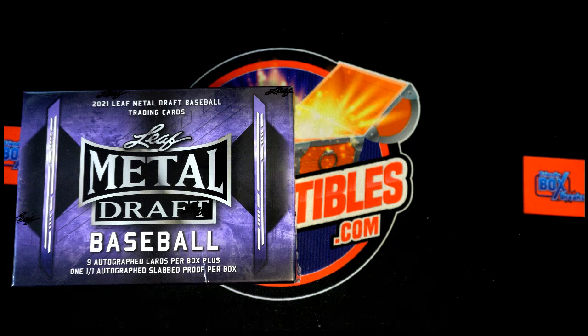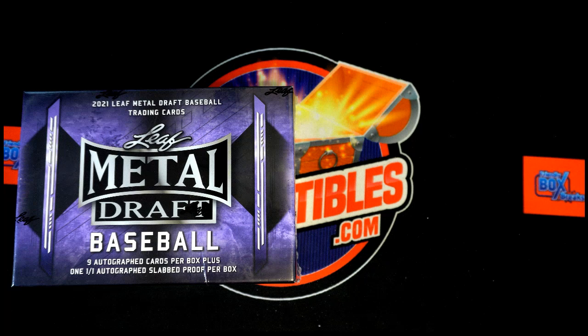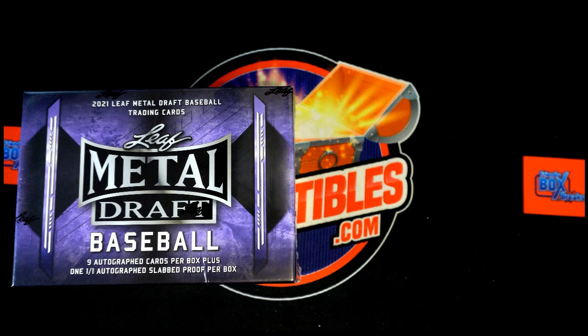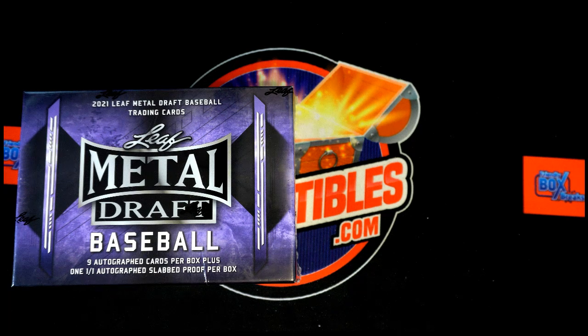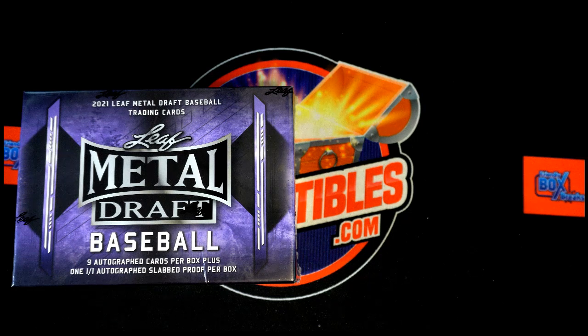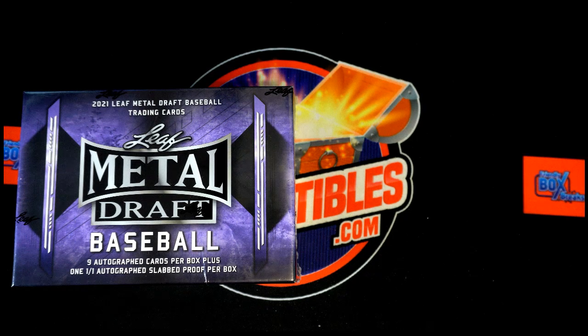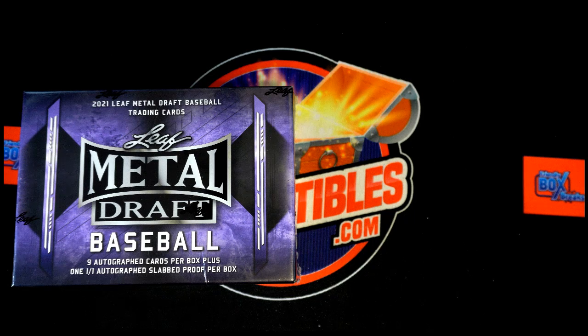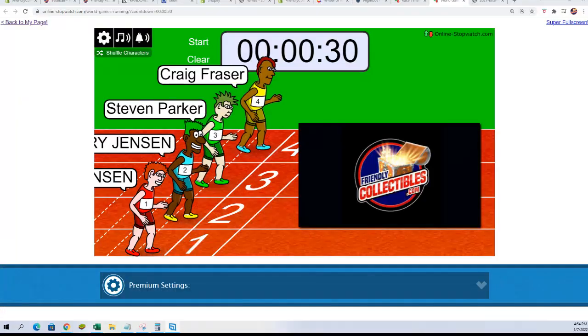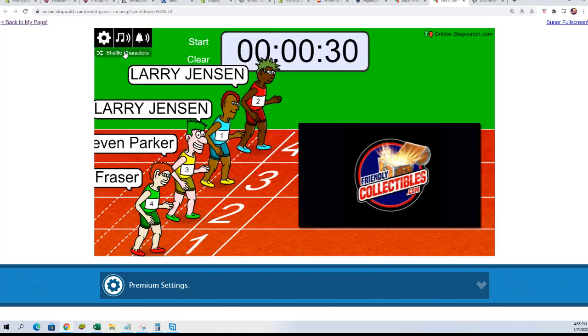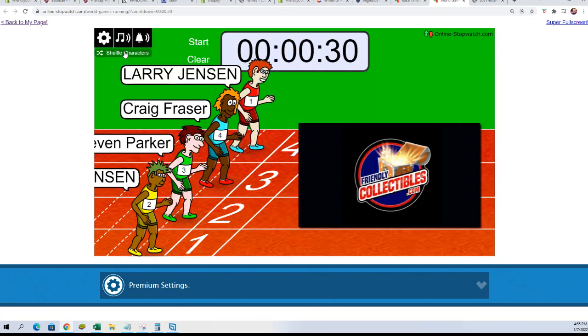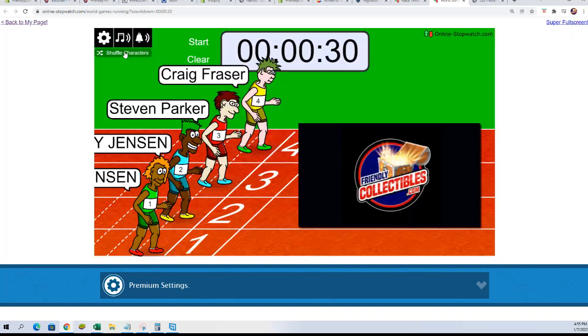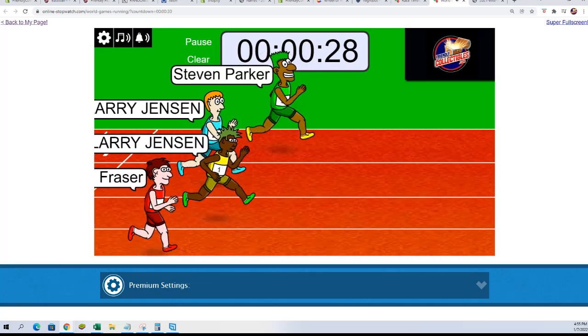Alright, we are getting ready to run the four-person race, filler C, for Leaf Metal Draft Jumbo 105. I'm gonna switch on over. We're gonna shuffle it seven times and then hit the start button and see who wins. Here we go, best of luck everybody. There's one, two, three, four, five, six, and seven. And they're off!